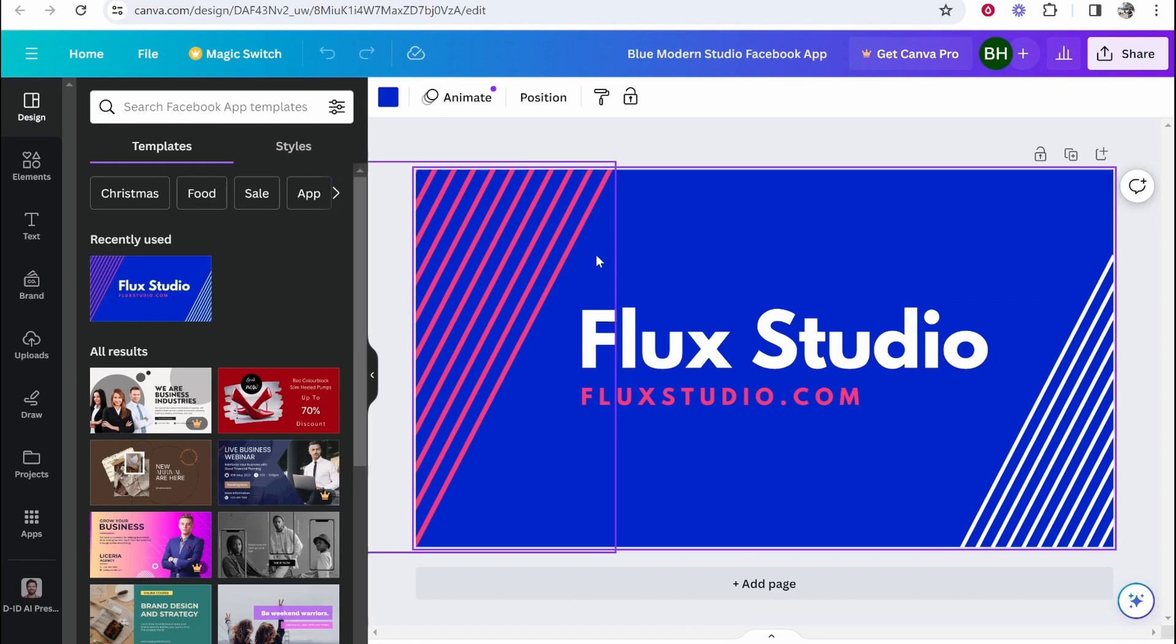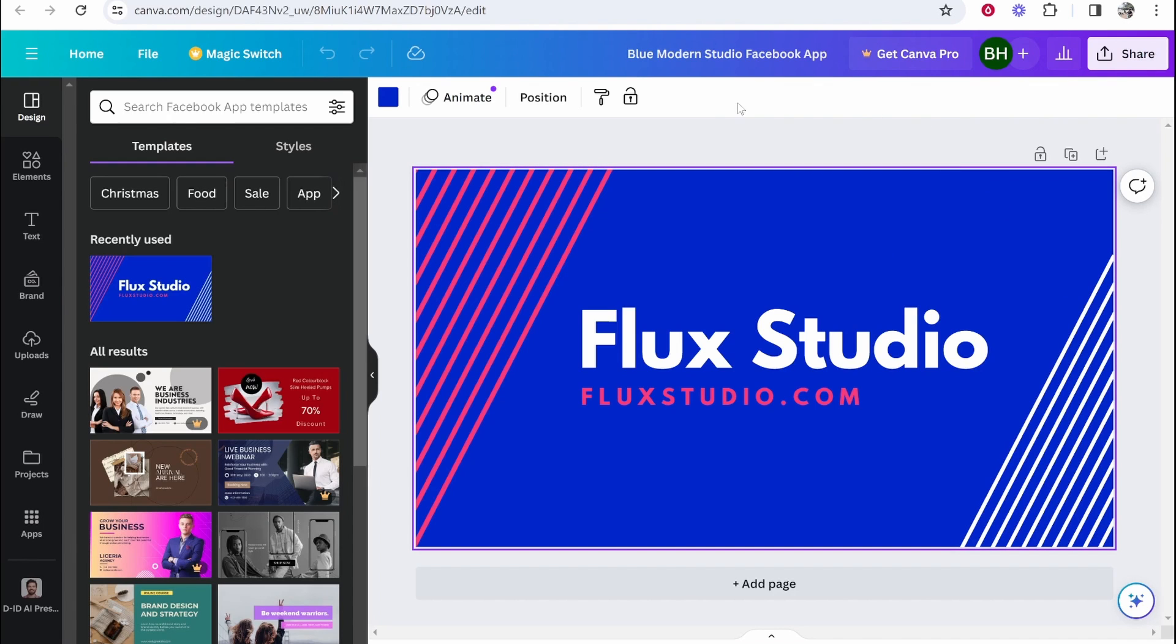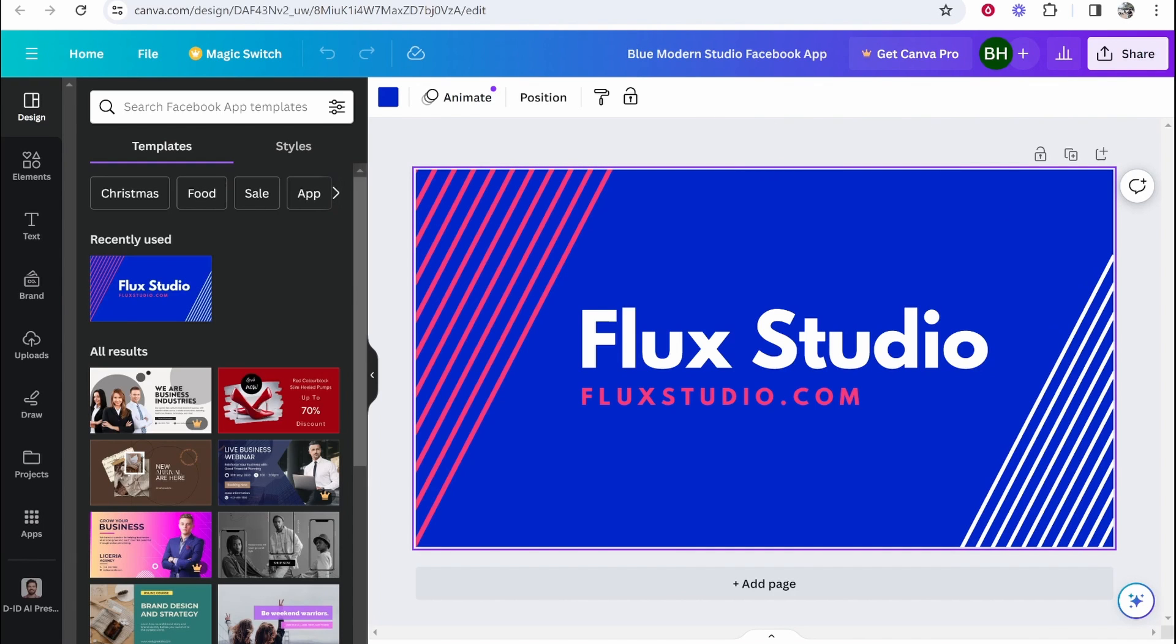So once you've got your template open that you want to resize, maybe you've made changes to this or maybe you just want to copy it as it is. But what we need to do is go ahead and open up a new template with our new dimensions. So hear me out.